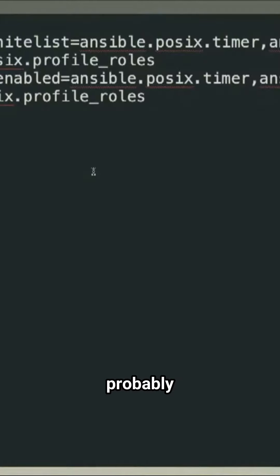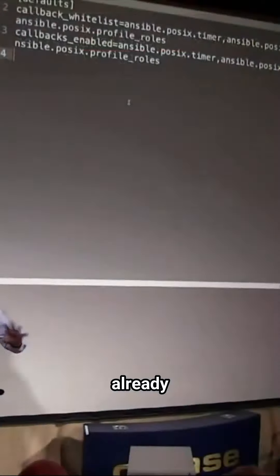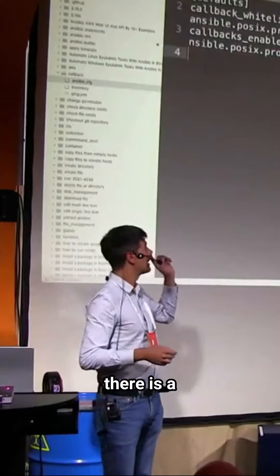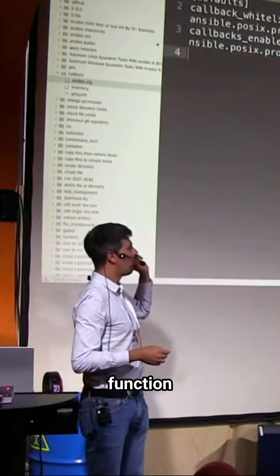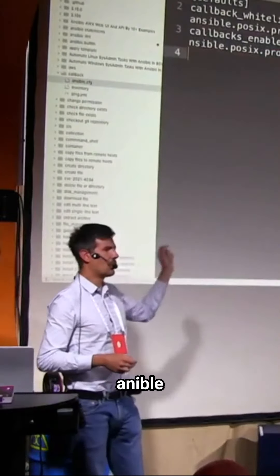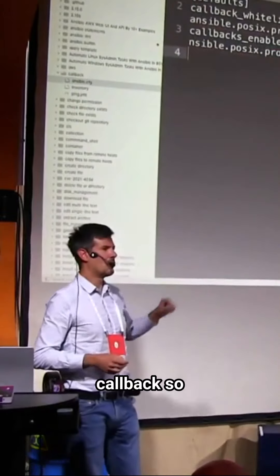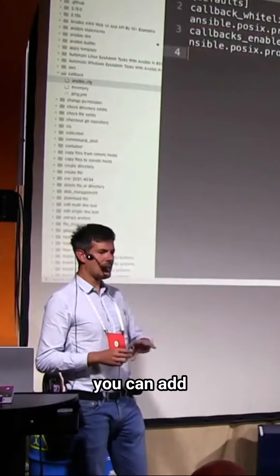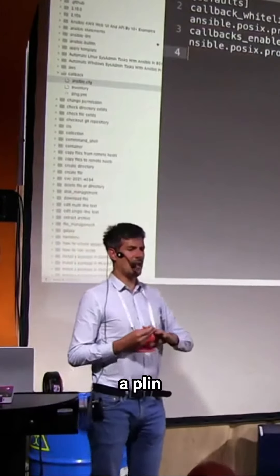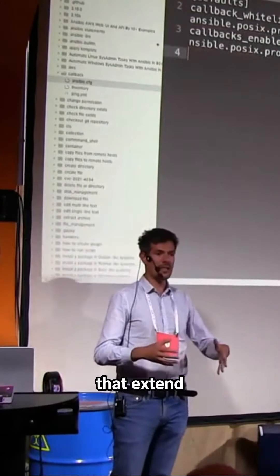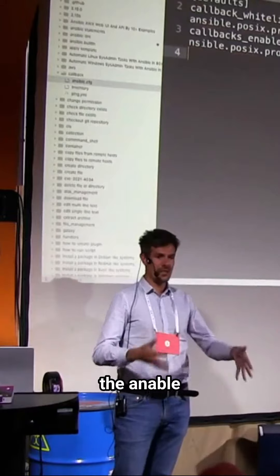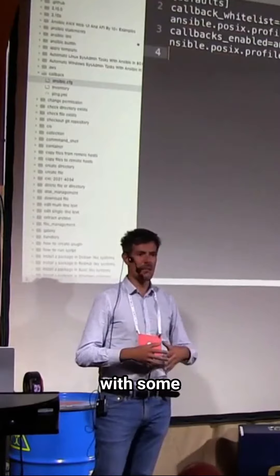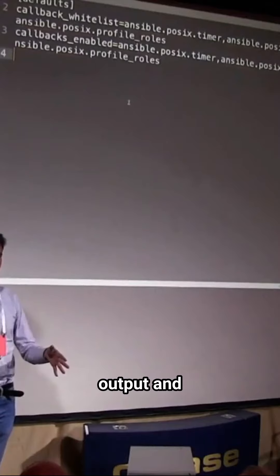I know you probably already know this kind of stuff, that there is a function that is called Ansible callback. So basically you can add a plugin that is one component that extends the Ansible functionality with some extra output.